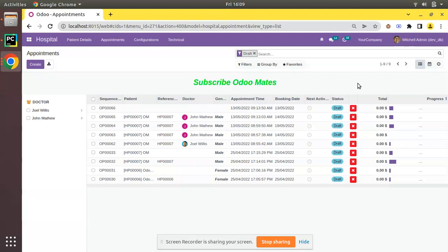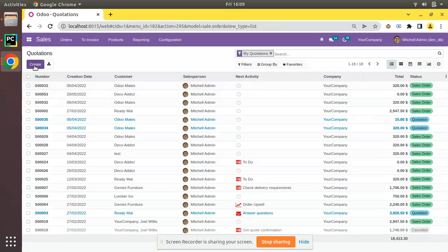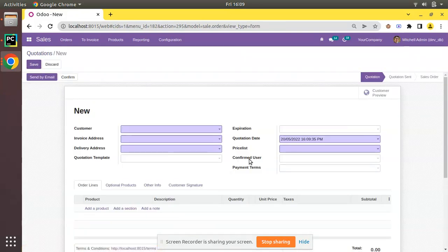The point we will be discussing is how to pass a value from sale.order to account.invoice. In one of our previous videos, to show the working of inheritance in Odoo — how to inherit an existing model — we already created a video and showed how to add a new field to the sale.order model. If I go to the Sales module and create a new quotation, you can see we have a field called confirmed_user_id, which is a custom field added from our custom module.